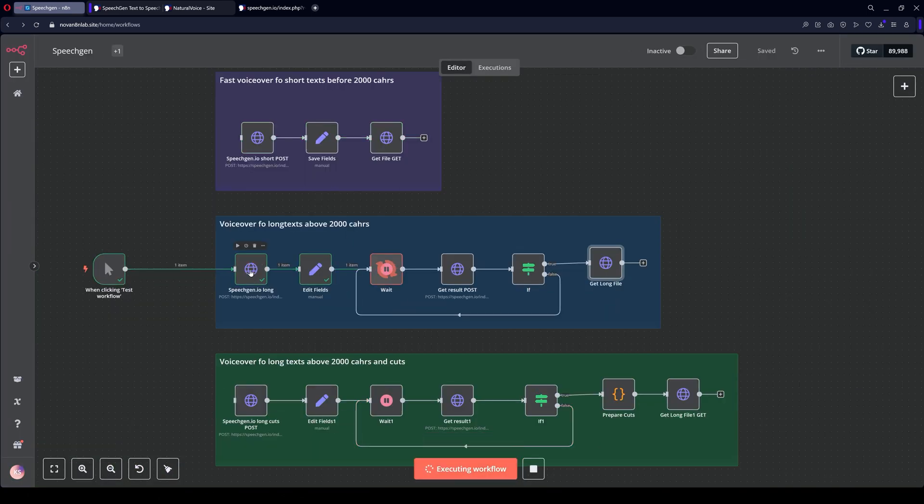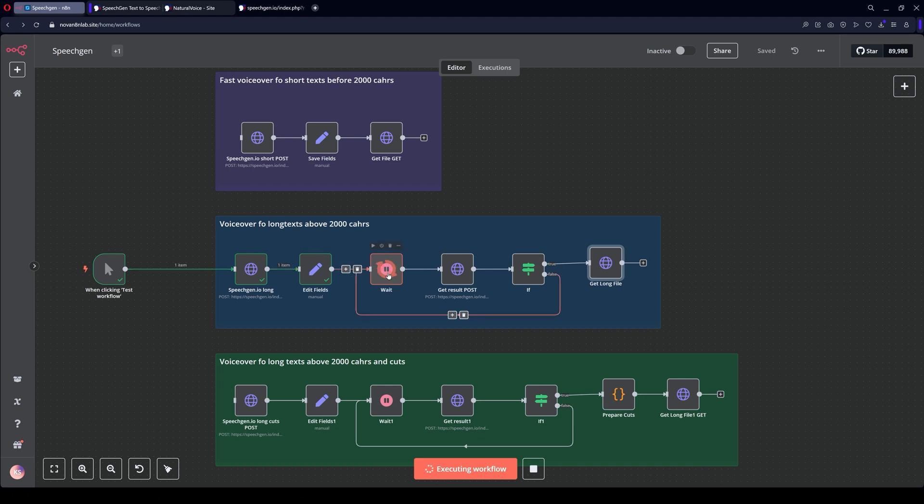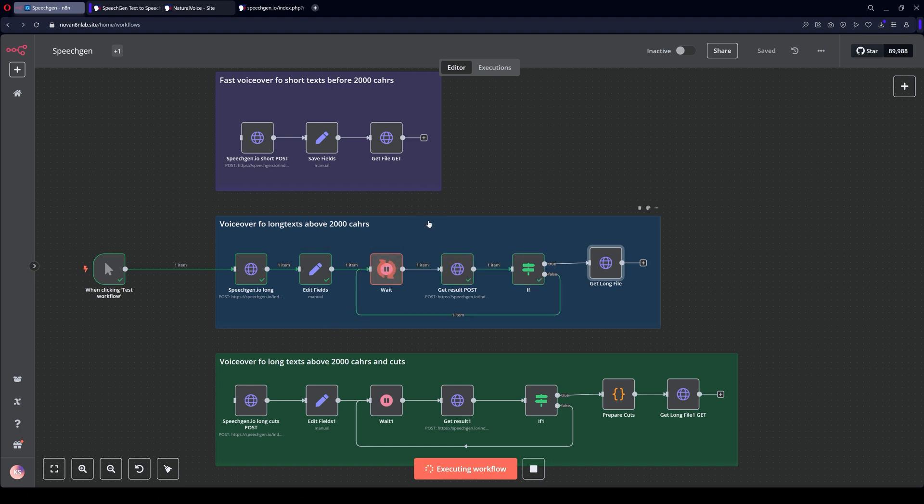Running it. The system has sent the text for voiceover. It waits for 20 seconds. And then it will ask if the result has been received. There's no point in checking immediately because SpeechGen takes a bit longer to voice long texts. Checked after 20 seconds. The status is not ready yet. It waits another 20 seconds.